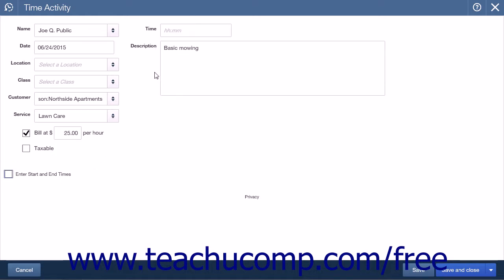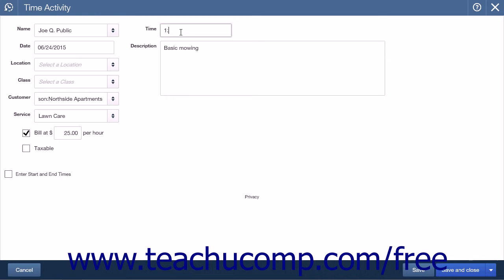Leaving the box unchecked will instead leave the Time text field as the entry place for the time the activity took. You will enter the hours and minutes in the Time field in an hour-hour colon minute-minute format. For example, you would enter 1 colon 30 for one and a half hours.